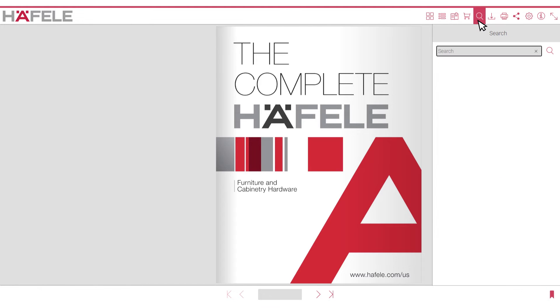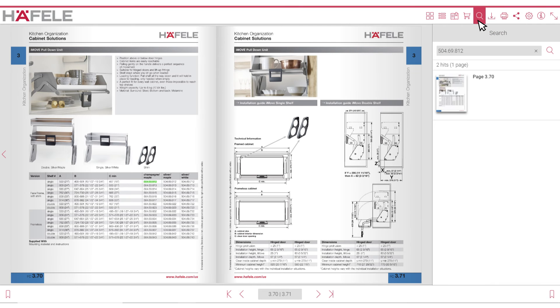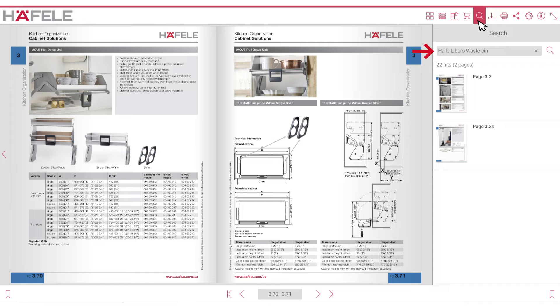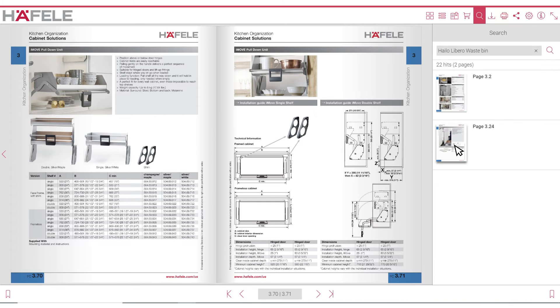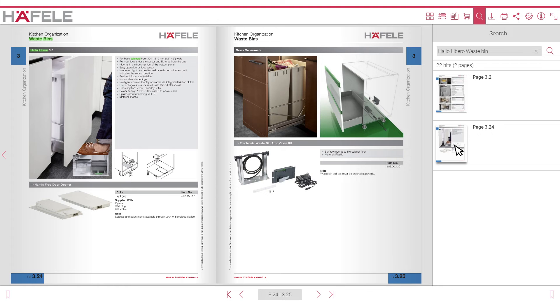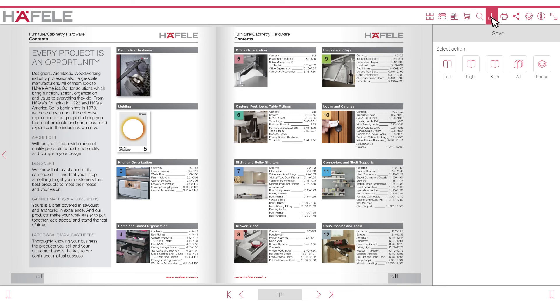You can use the search icon to search by part numbers or descriptions. A thumbnail preview list of pages will be displayed. Clicking a thumbnail will open the catalog to that page.